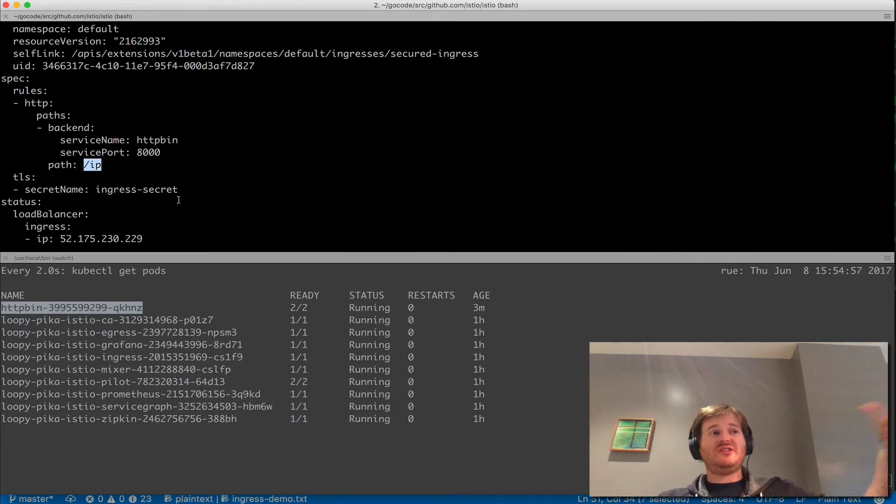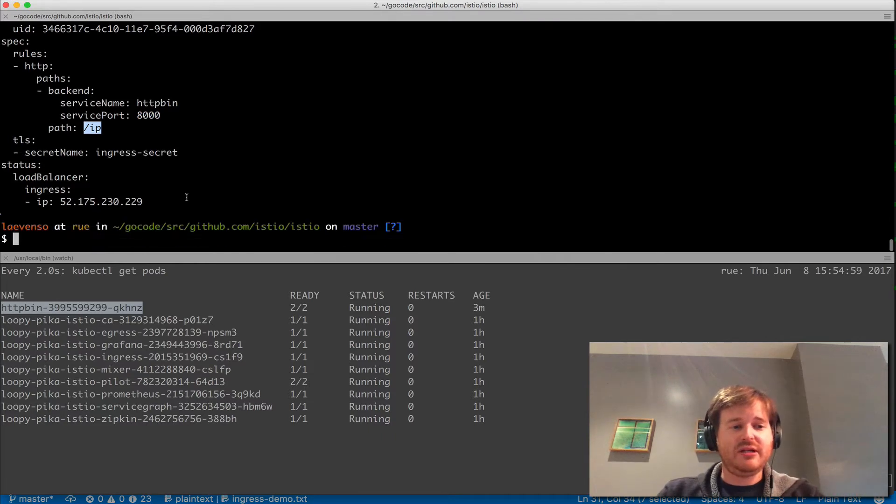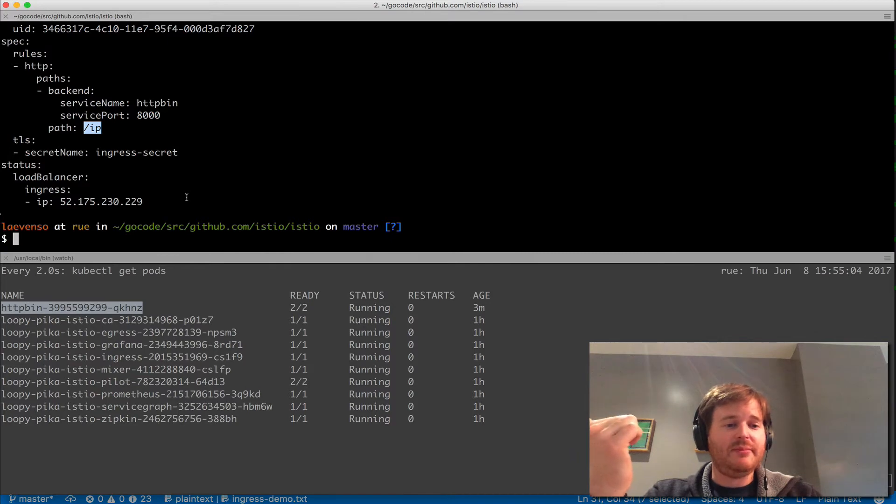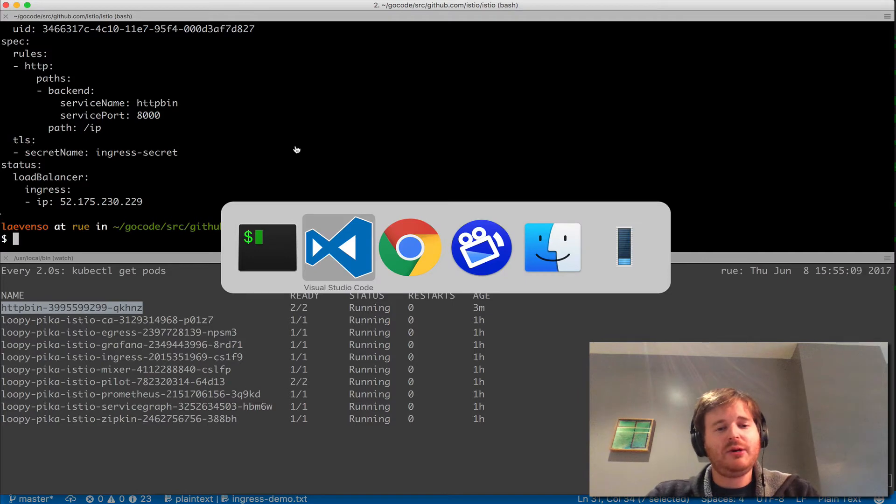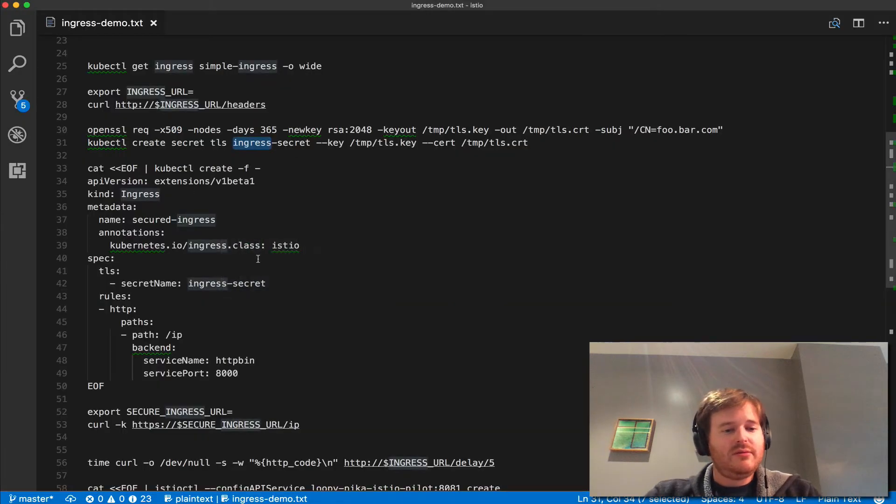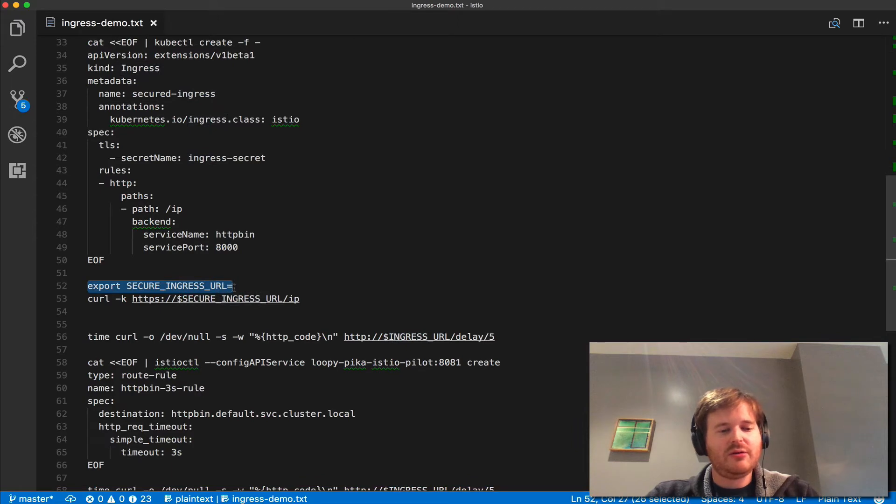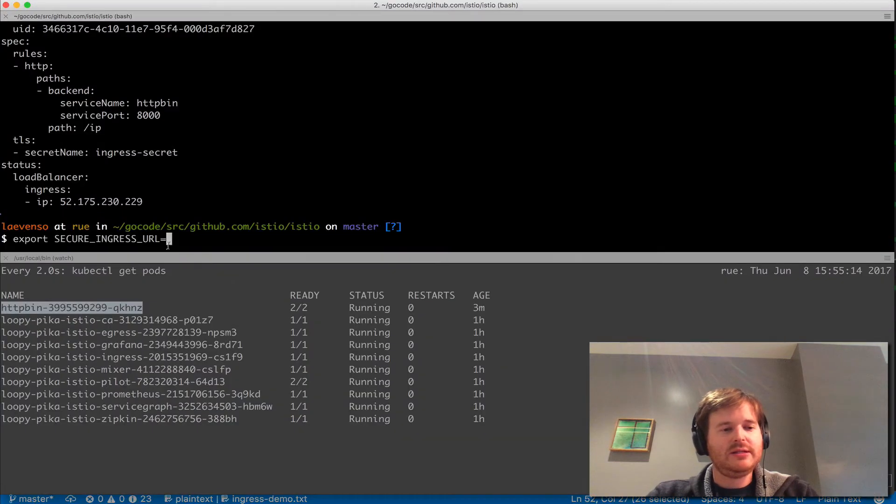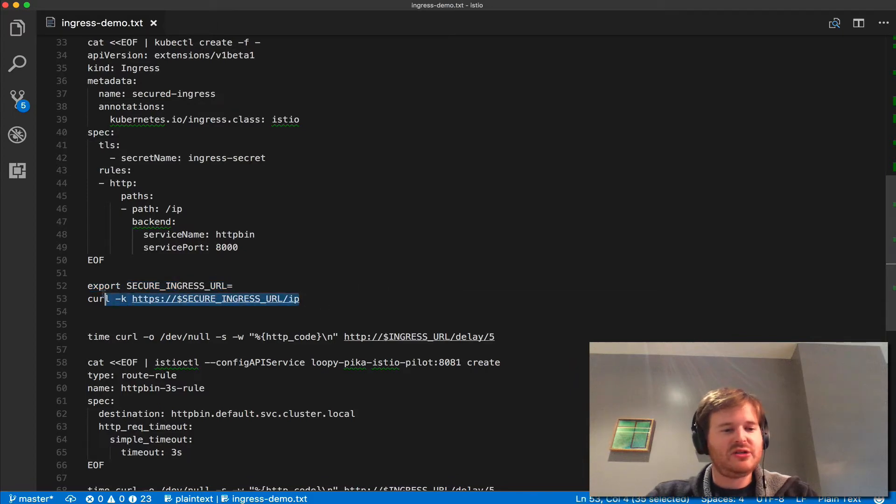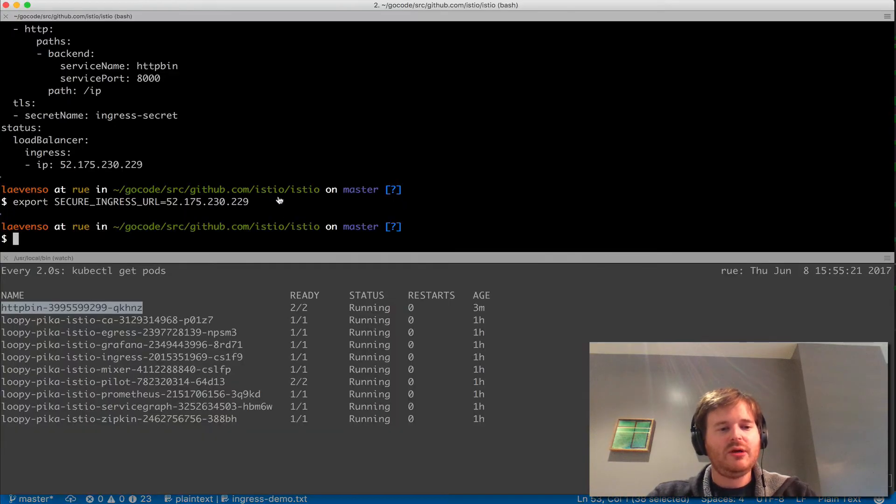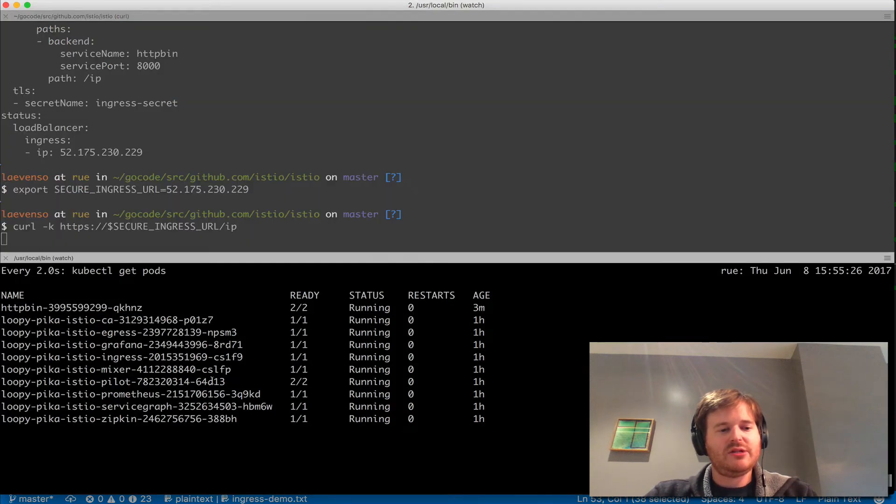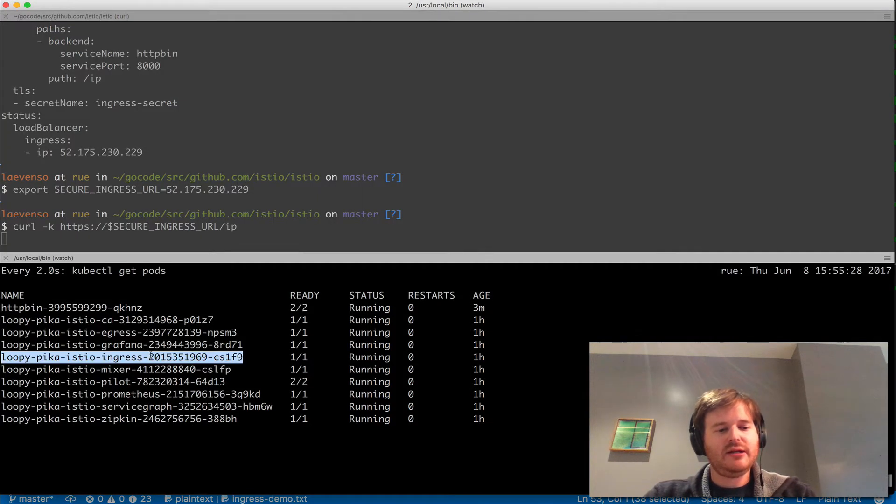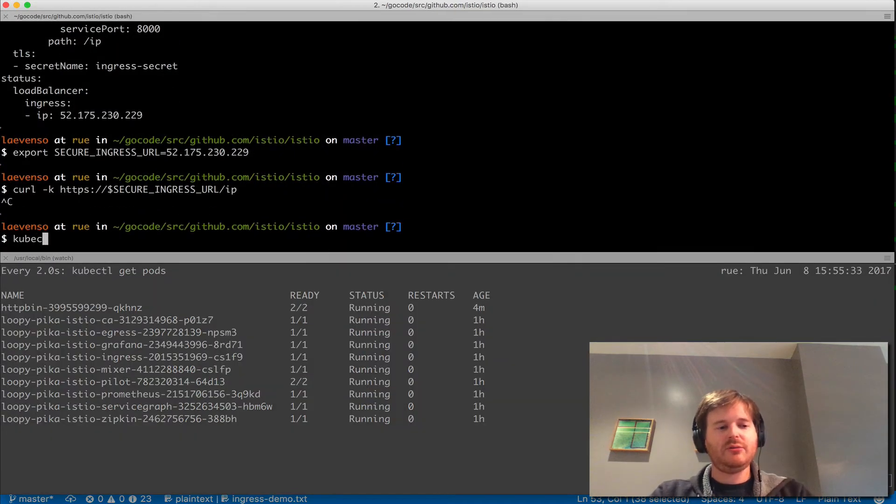If I ask for slash HTTPS that path slash IP I should get a certificate back and that's all handled by the ingress. Let's export the secured ingress URL here which will be the IP address, same IP address as the insecure simple one that we showed before, and we should be able to hit it. Let's take a look here. It's not returning. Let me have a look at what's going on here. We'll do some live debugging.